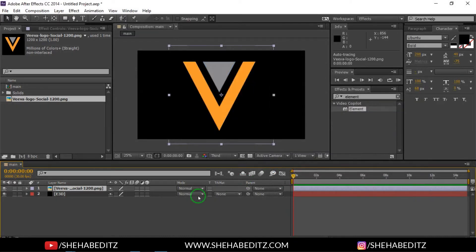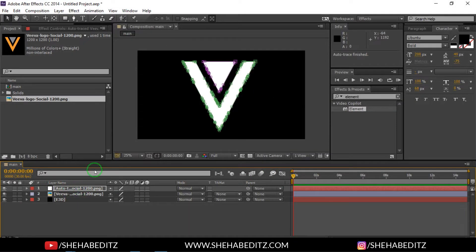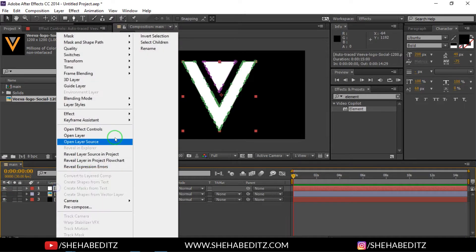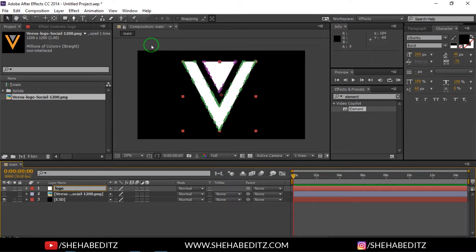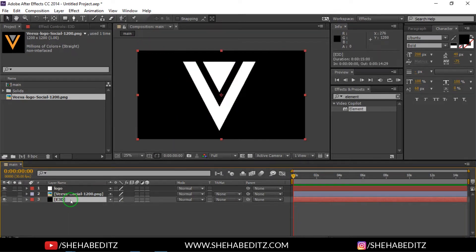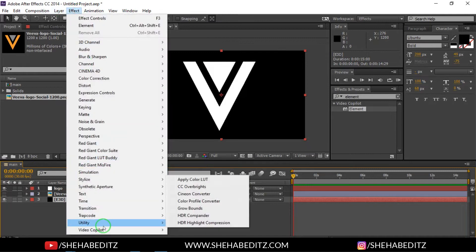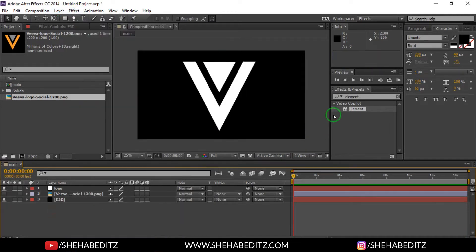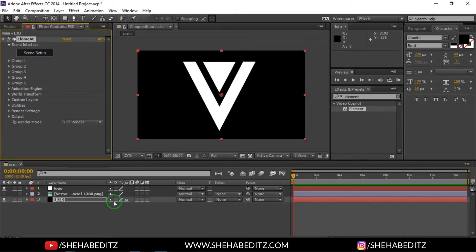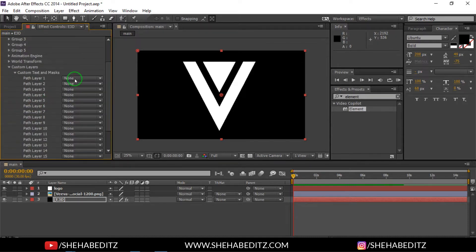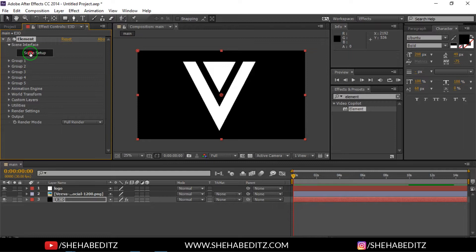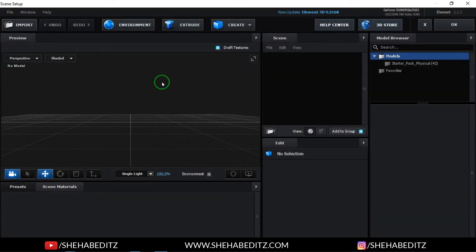Now drag the logo layer into the timeline, then go to Layer and select Auto Trace. Make sure you check the relevant option and click OK — it will create a new layer with the path. Turn off the original logo layer, click on the new layer and rename it to 'logo'. Now select the 3D solid, go to Effect, then Video Copilot, and apply Element 3D. In the Element 3D settings, go to Custom Layer, then Custom Text and Mask, select Path 1, and select the logo from the list.